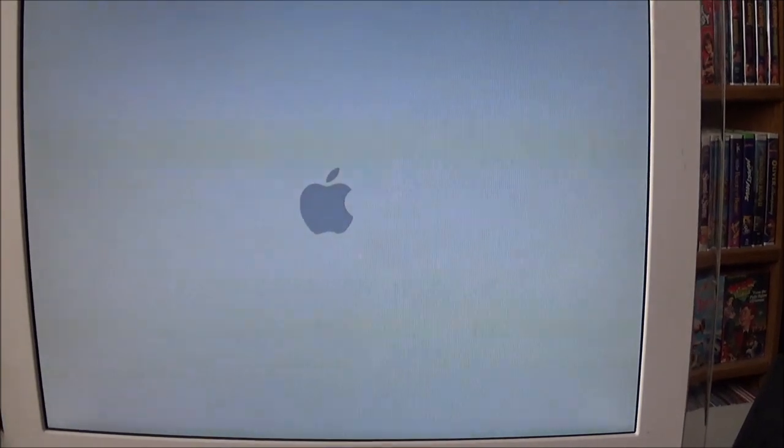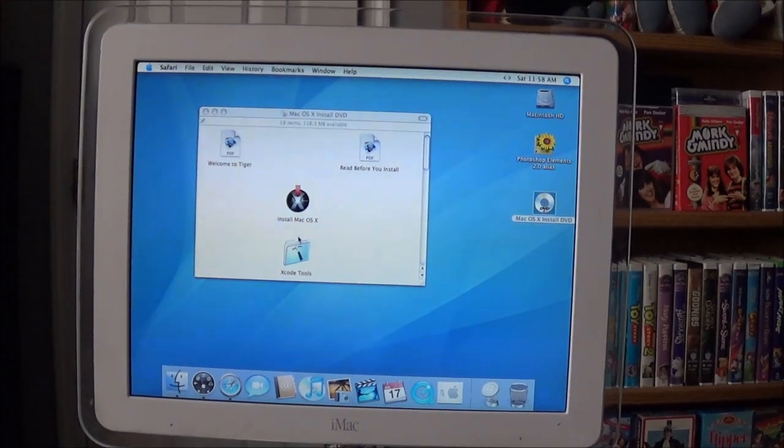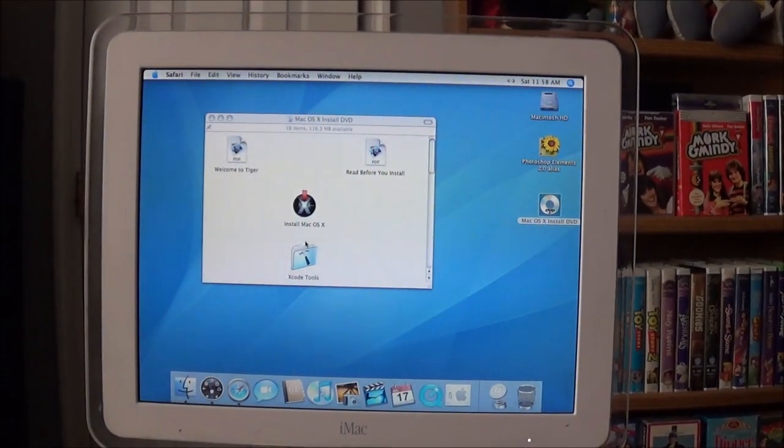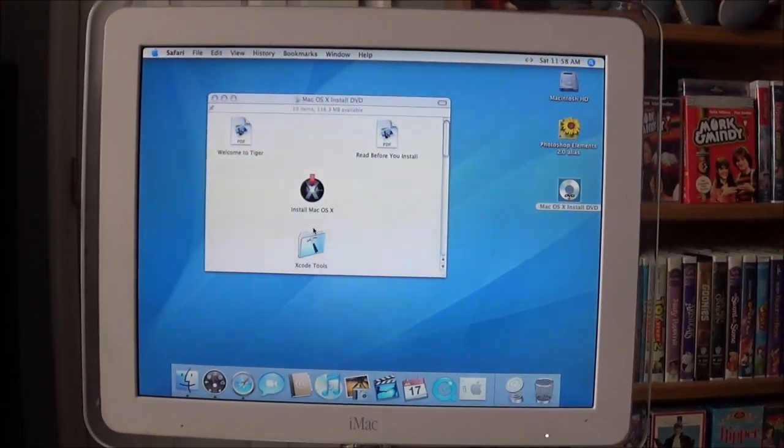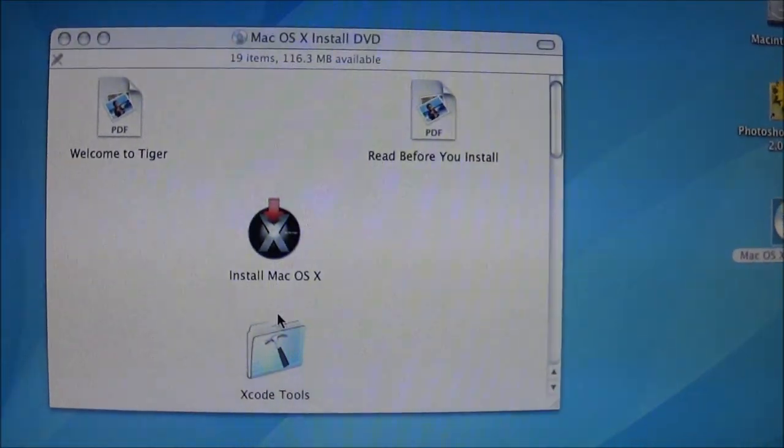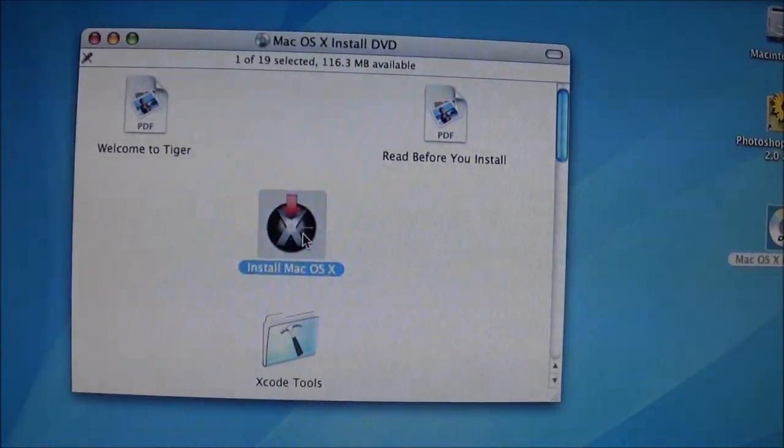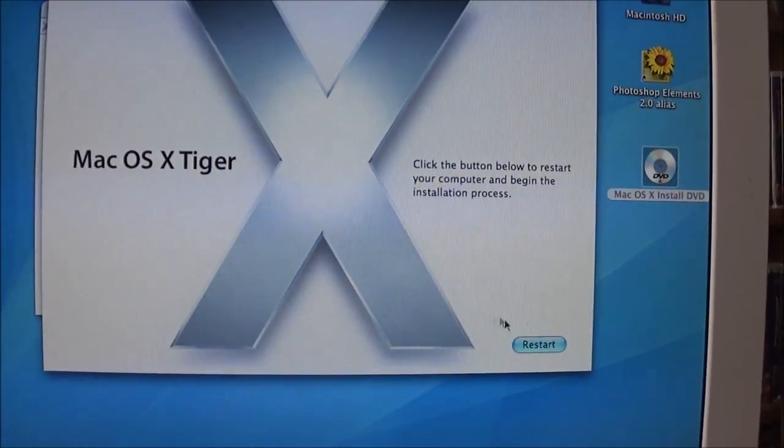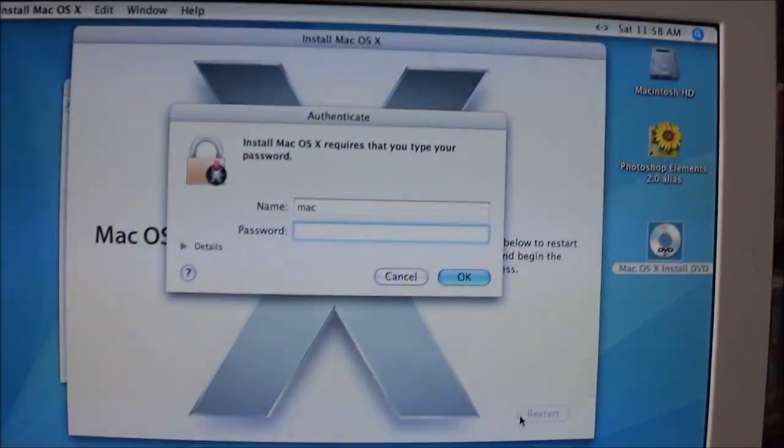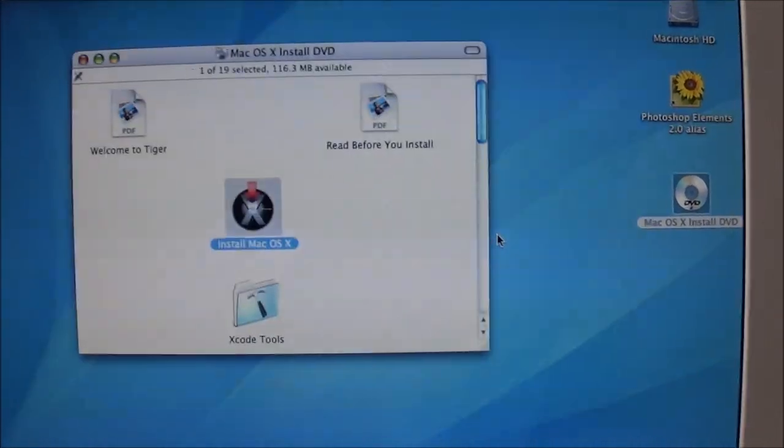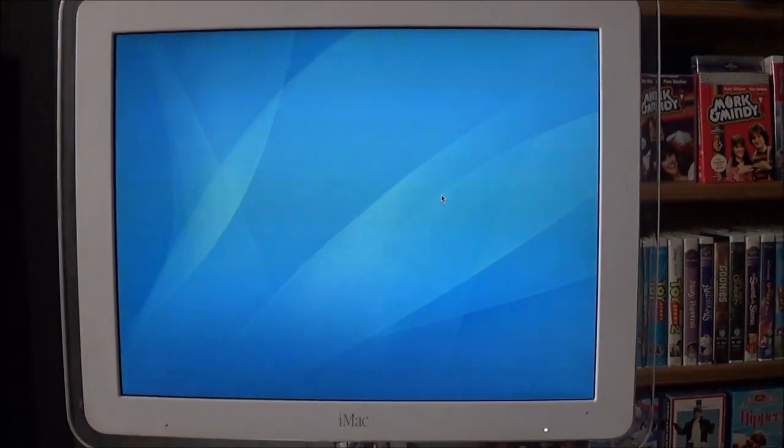Now I'm going to go ahead and turn it off real quick because I do not want it to boot into the operating system. I'm going to go ahead and put in my Mac OS 10.4.6. This is Tiger. I'm going to go ahead and reboot the computer now. And then I believe you just need to hold down the C key for it to boot from the CD drive instead of the hard drive.